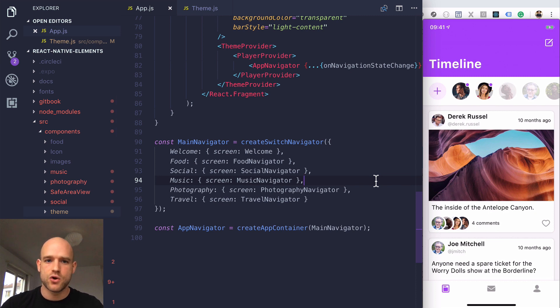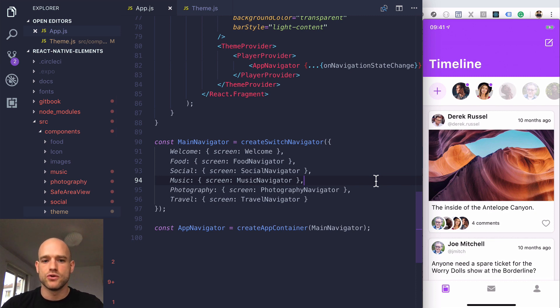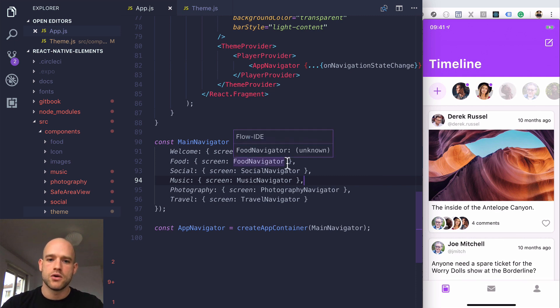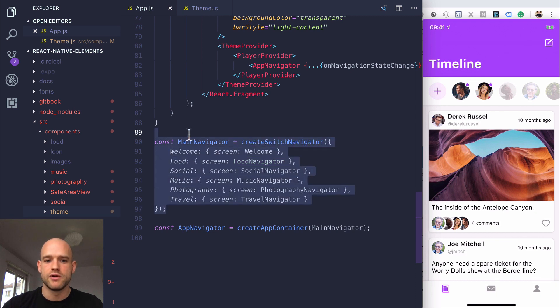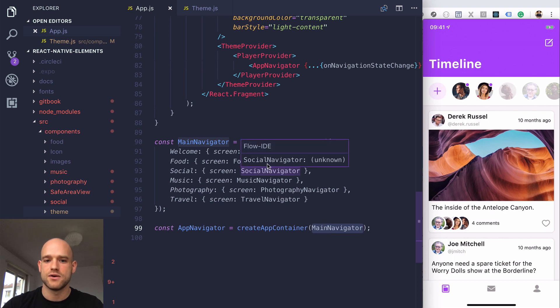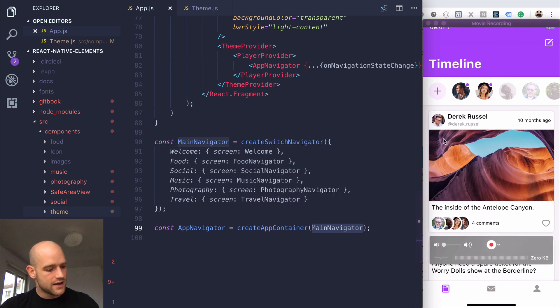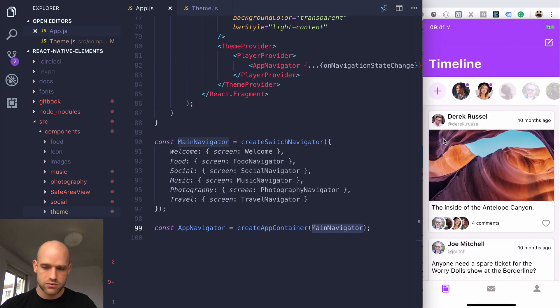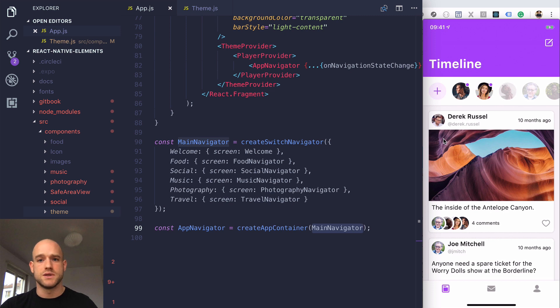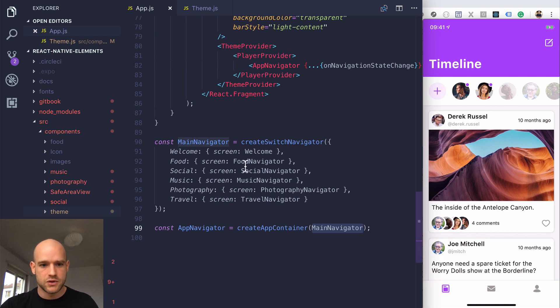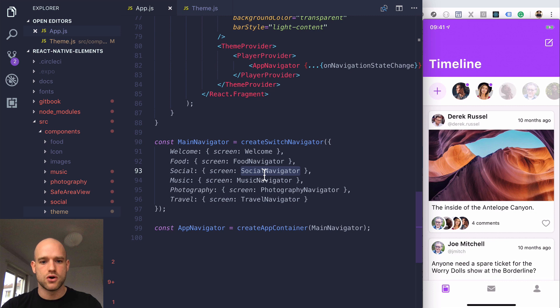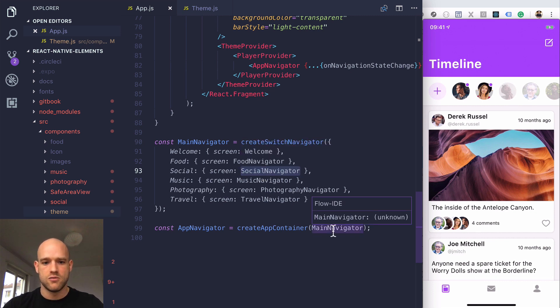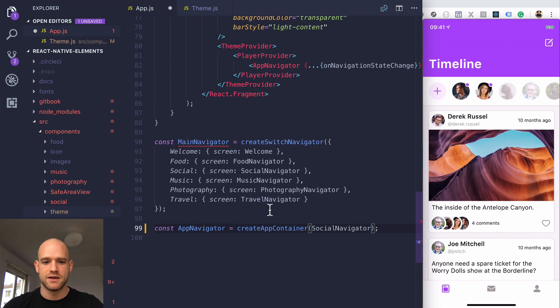This is a fresh copy of React Native Elements. If you just downloaded the project, what you want to do is remove this main navigator and select only one of these five apps. Let's say I want my starting point to be the social app - though it could be the music or photography app. I can select the social navigator and put it here as my main app navigator.